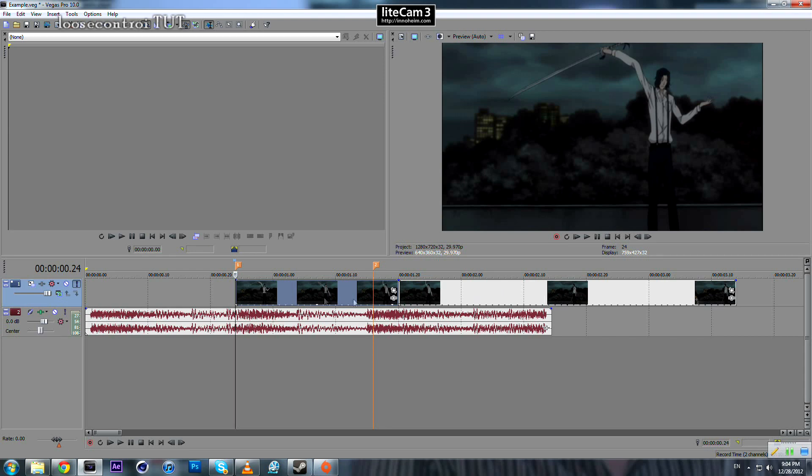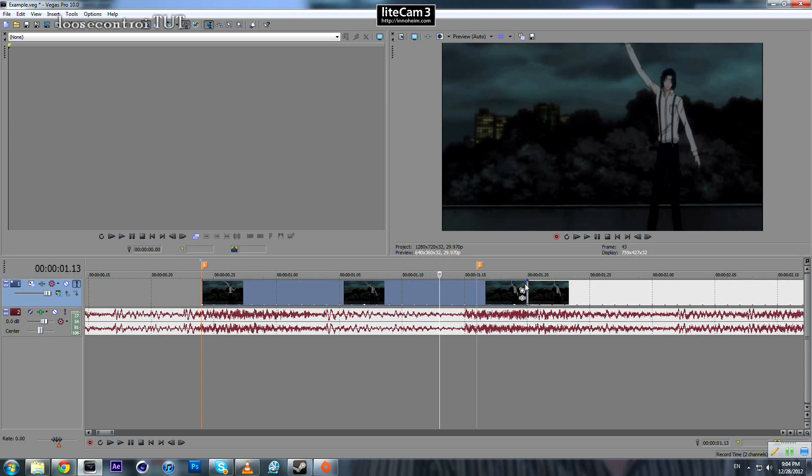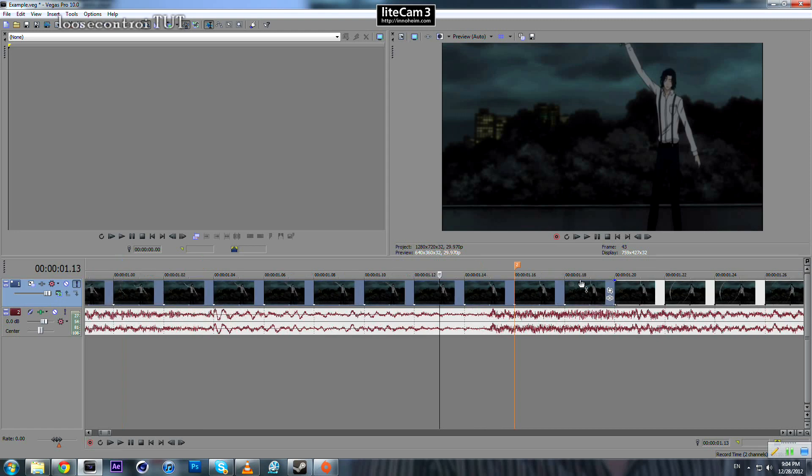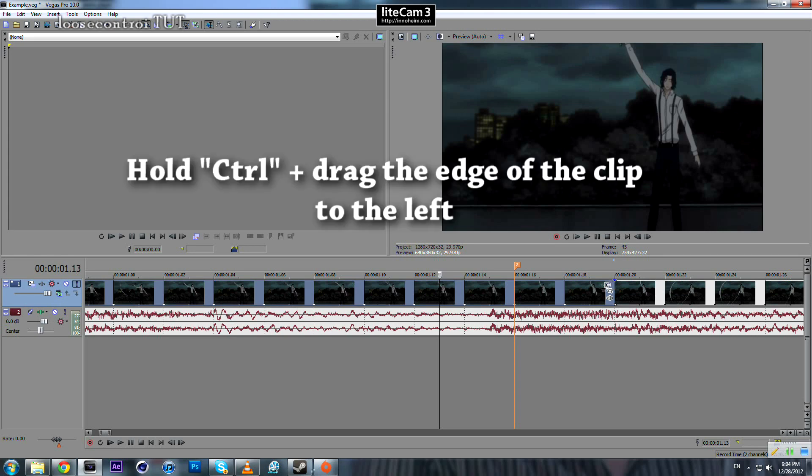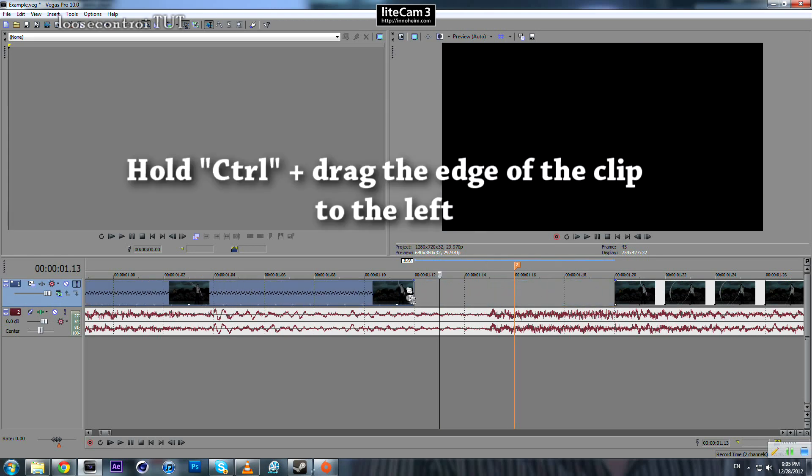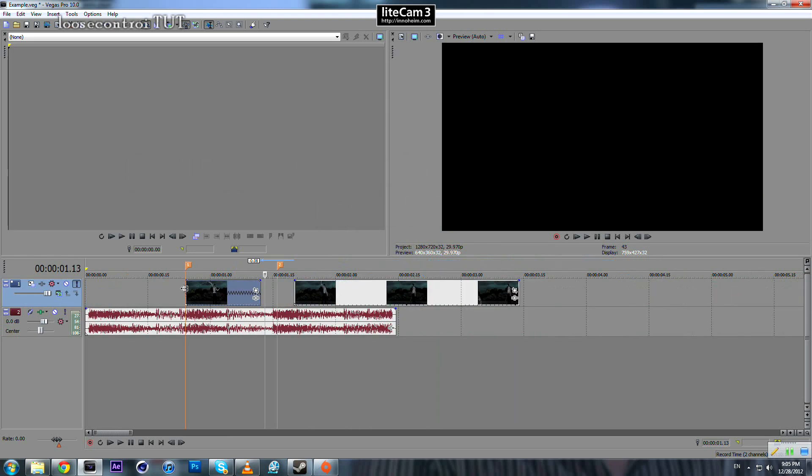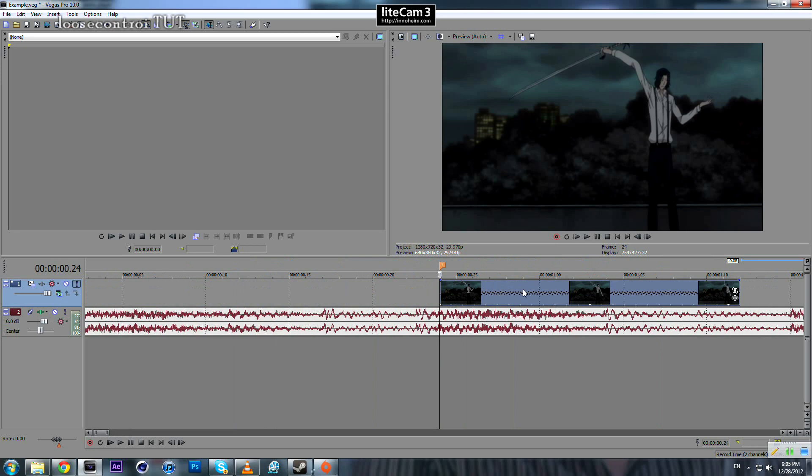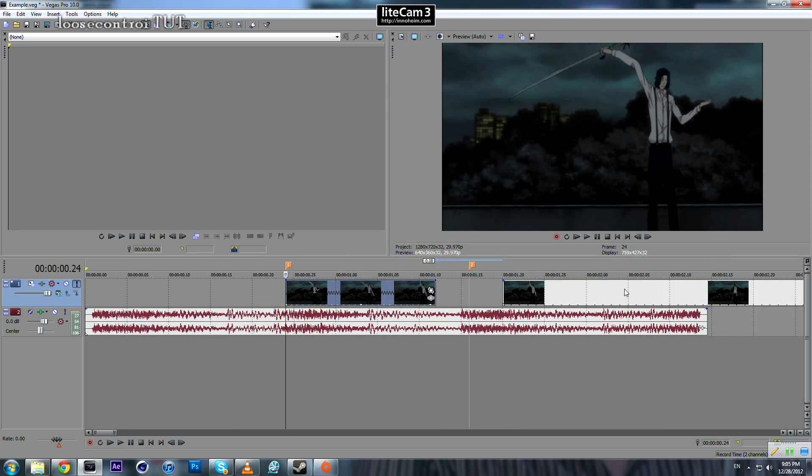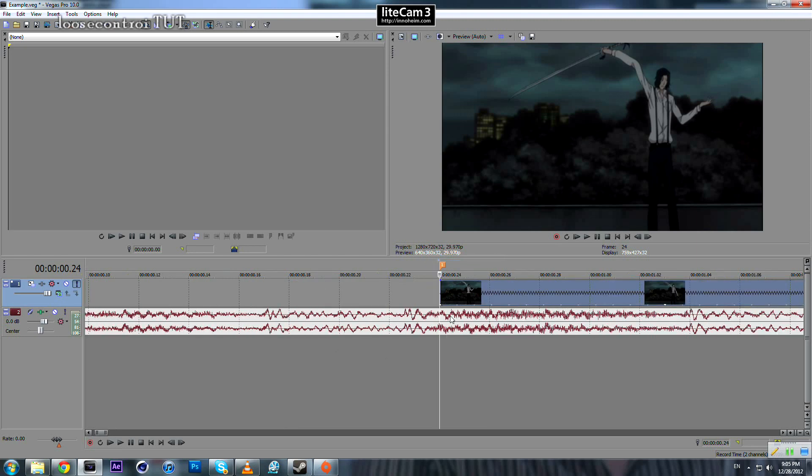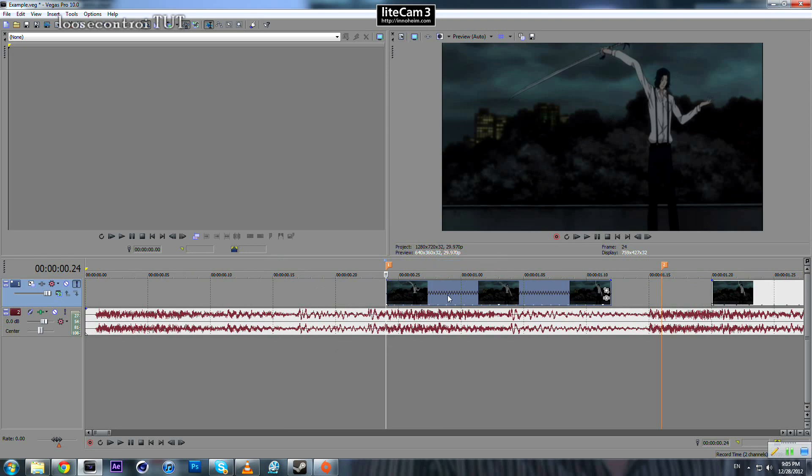So we select our first swing then we come over here to the edge and once you see this box press and hold control and drag to the left and you will notice that our video has been shrinked, or in other words this video will be played faster. So now this part here is the start of our vocal or our beat.